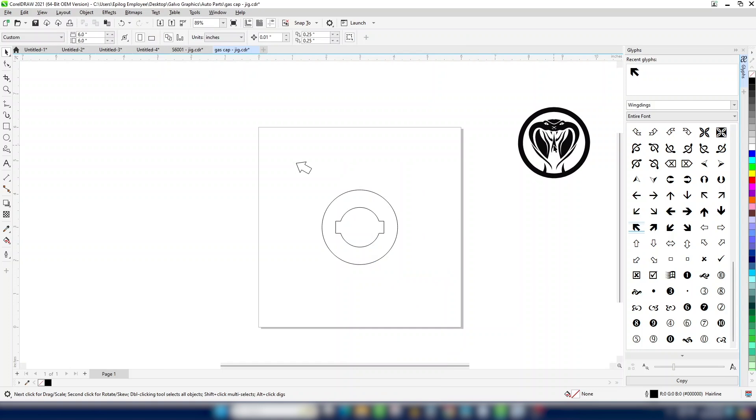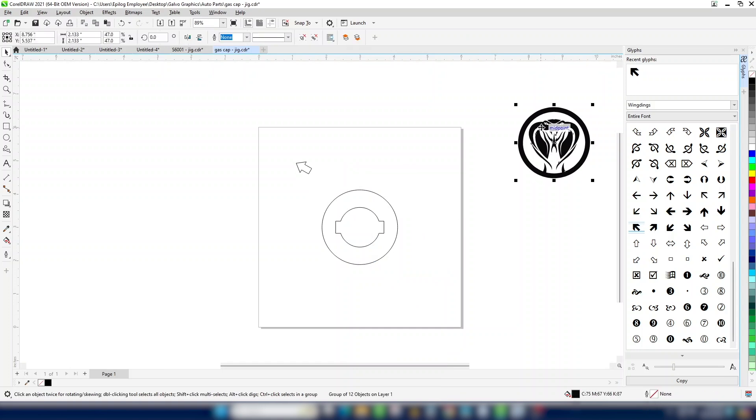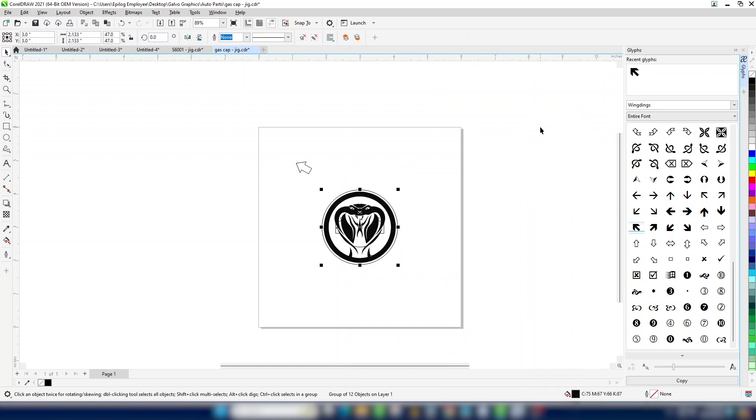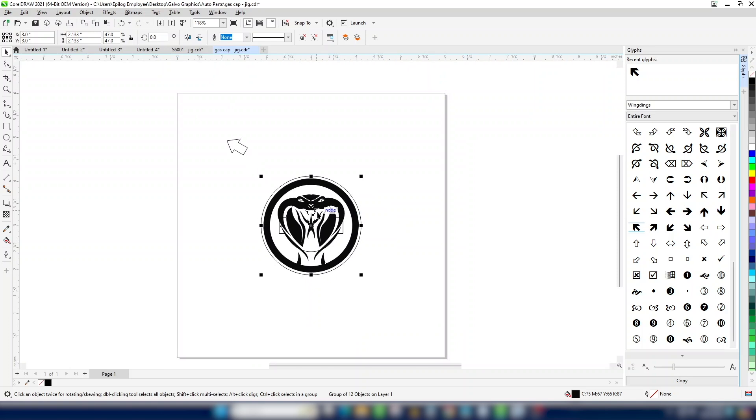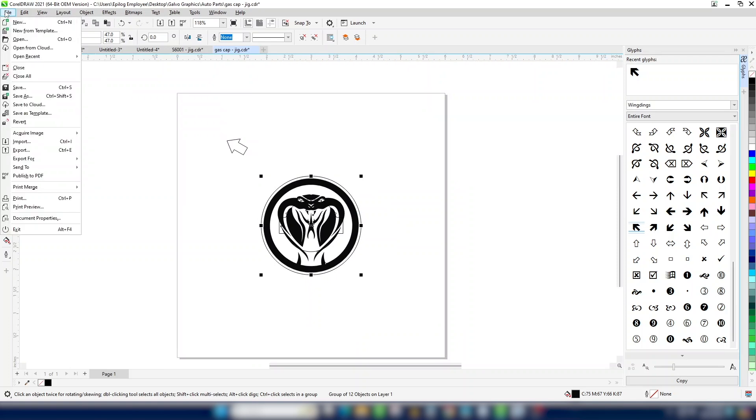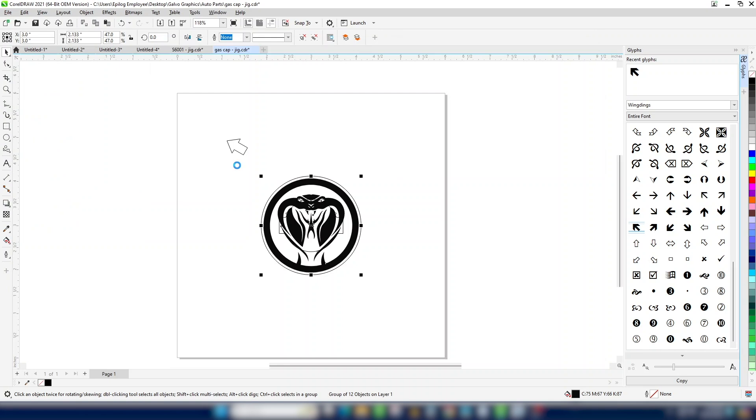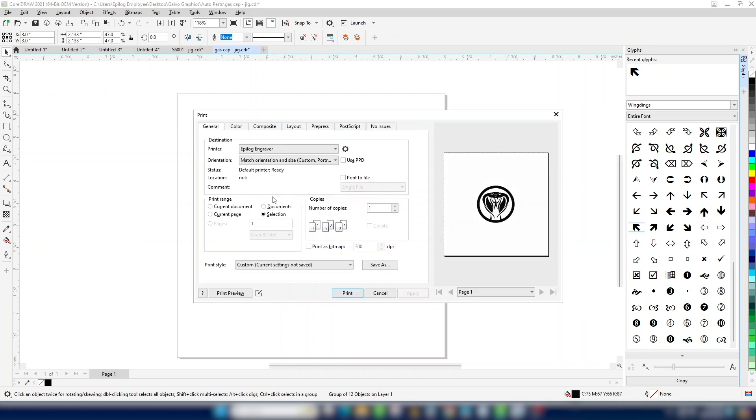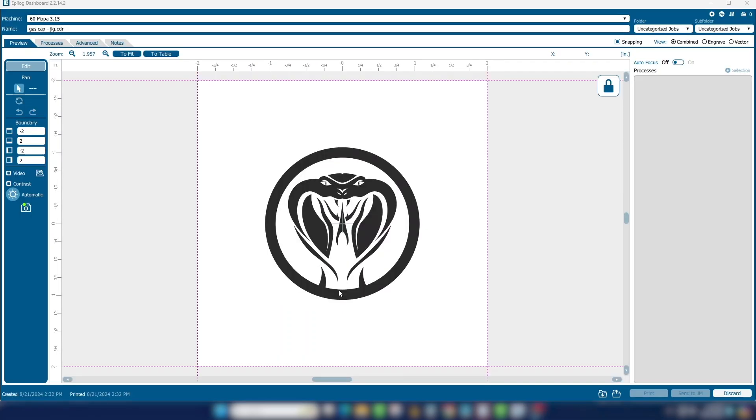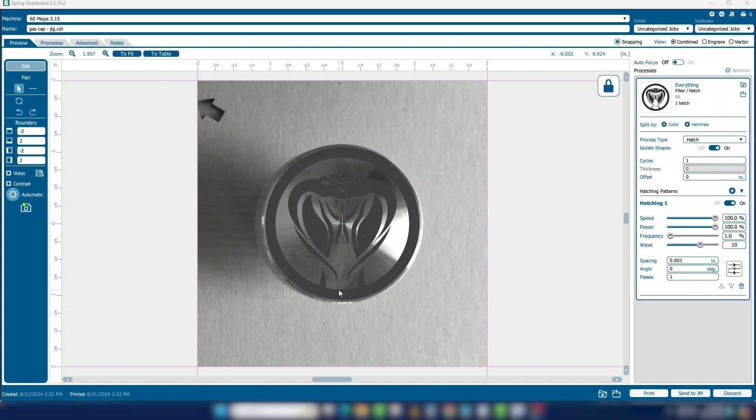Drag the graphic to the center of the circle and print it to the laser choosing Selection Only. Since we already cut the jig out with the fiber laser, we know our image is perfectly positioned.